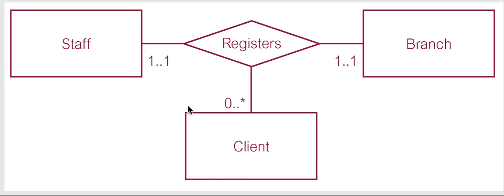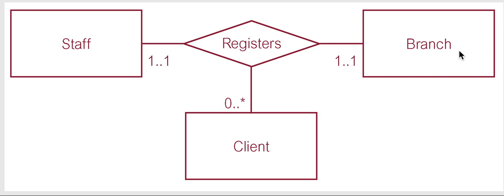So actually a staff member in this case of this diagram, the scenario, a client can only be registered on one branch. So that's why we chose one. So a staff member registers a client at one branch.